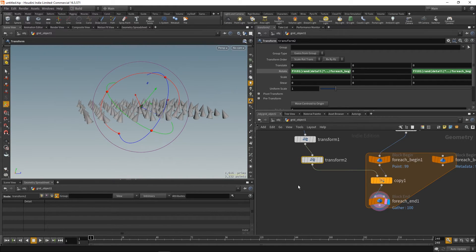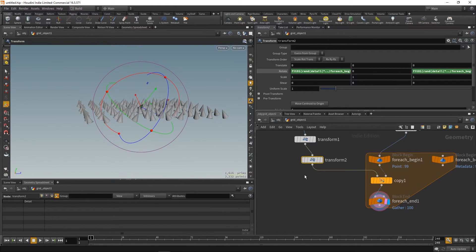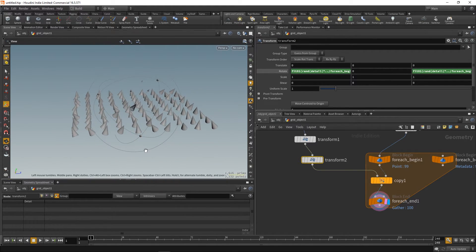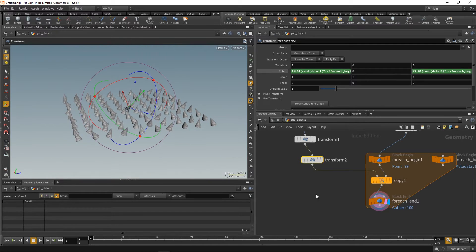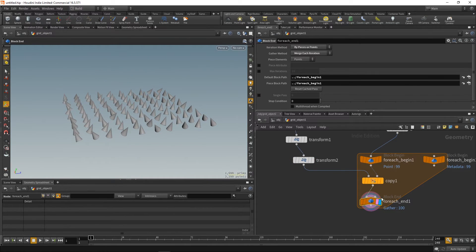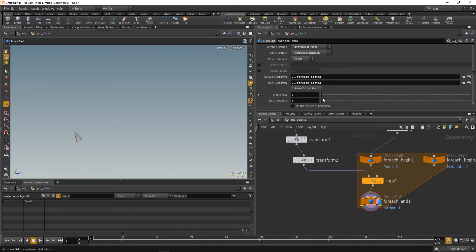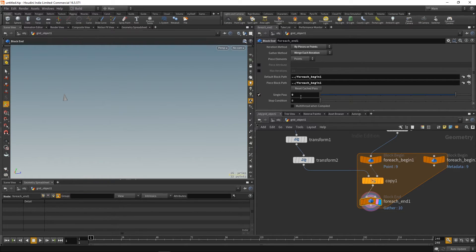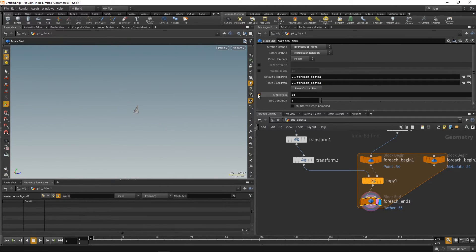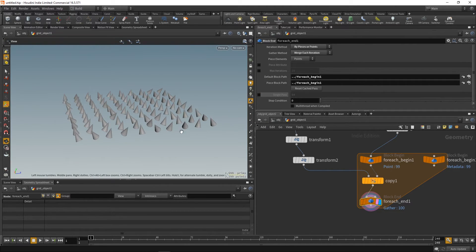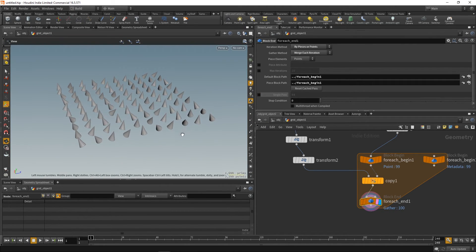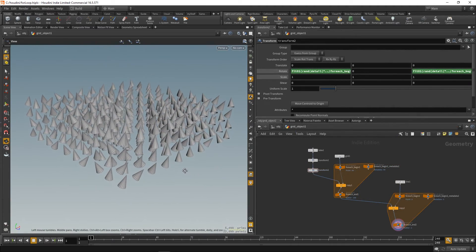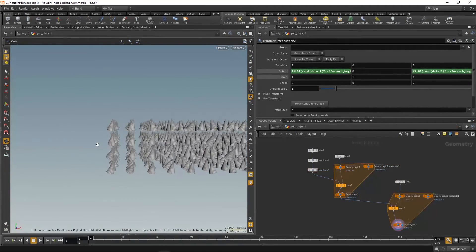So, we have the same as with the copy stamping method. And if you want to see what happens in each pass, you can just isolate it with this checkbox. And here's a final tip.